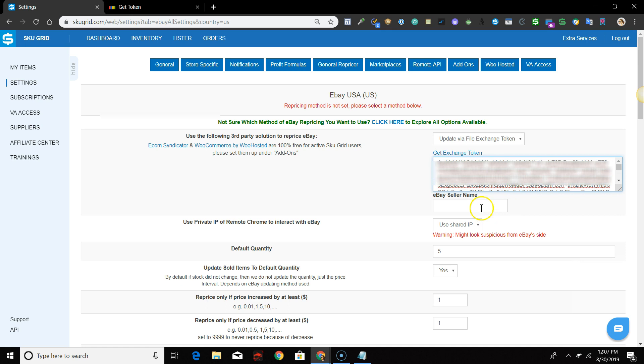Enter your eBay username in the next field labeled eBay Seller Name. This option is used for synchronization of your eBay listings. In short, if a change is sent to eBay, it will check to make sure that the change occurred and if not, it will cause SkewGrid to send the change again.